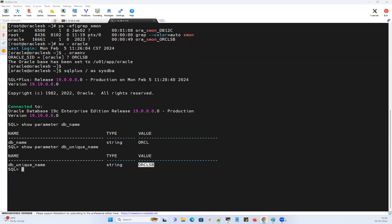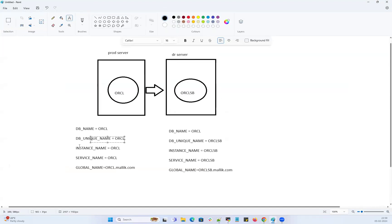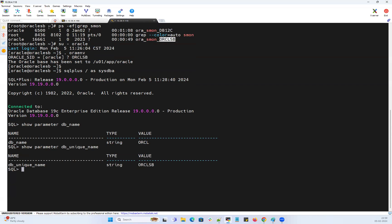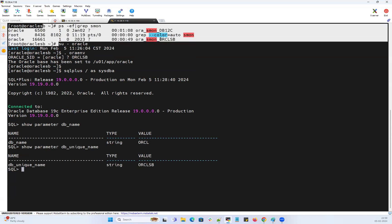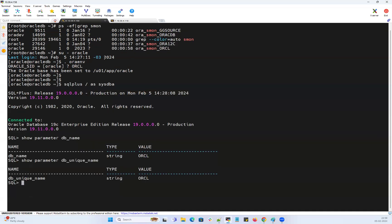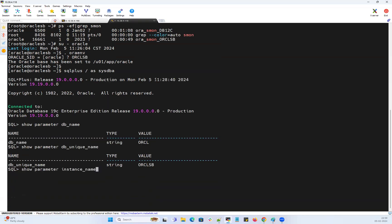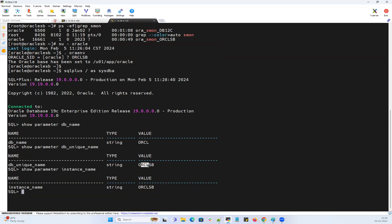So db_name and db_unique_name are confirmed. Now for instance name: on the primary side, running show parameter instance_name shows ORCL. Running the same command on the standby side shows ORCL_STANDBY, because whatever is running at the OS level is your database instance. The instance name follows the same nomenclature as the DB unique name on the standby side.